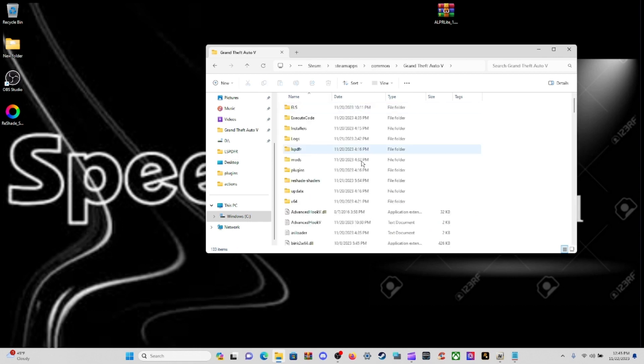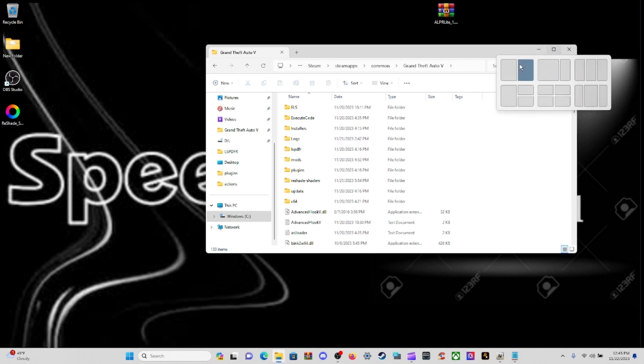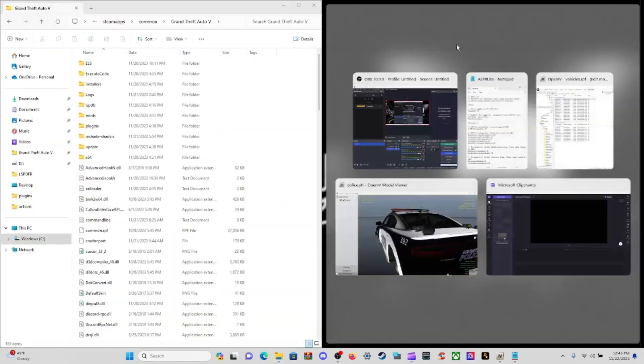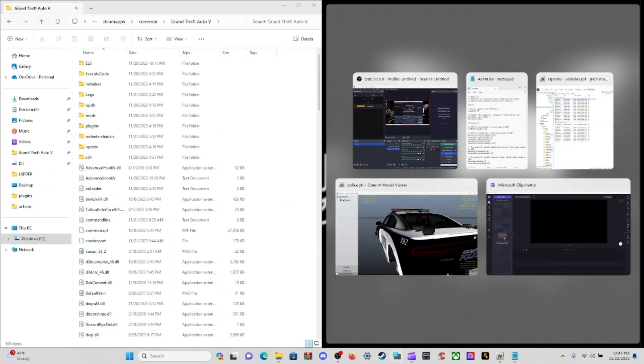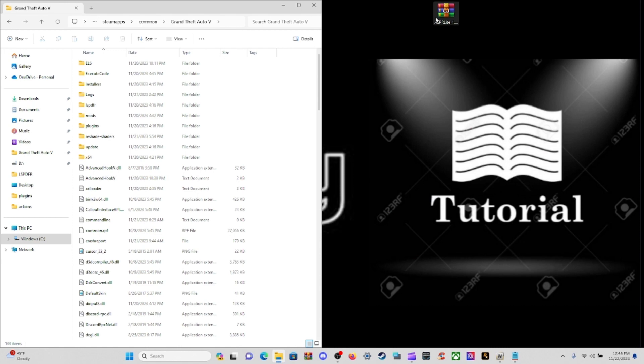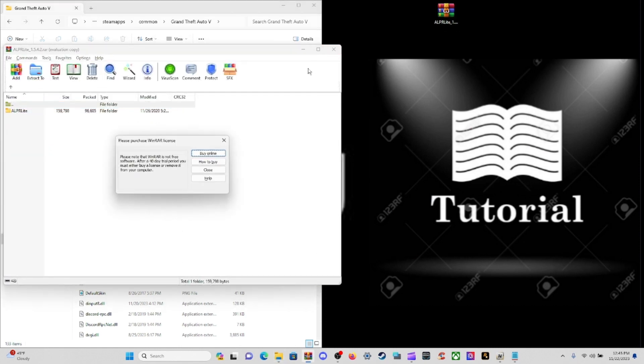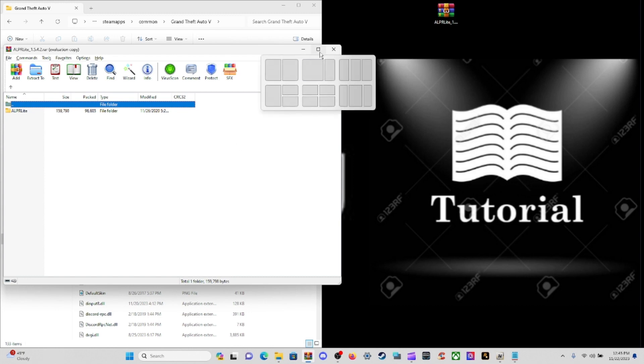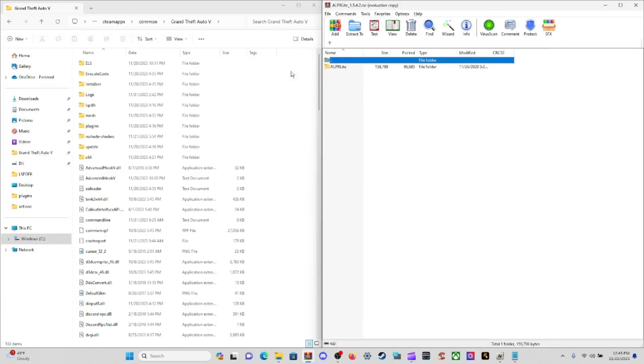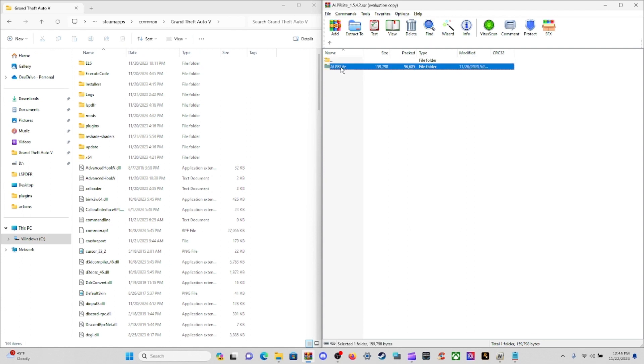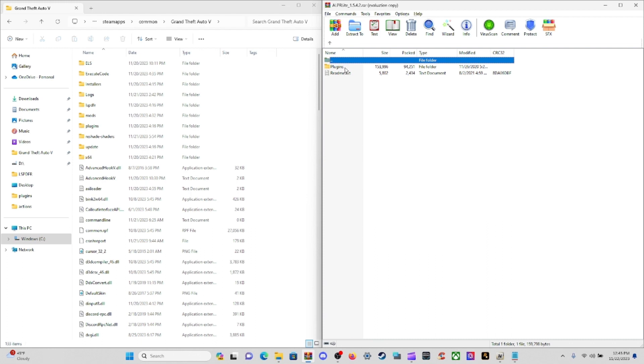Now let's open up your ALPR Lite RAR file. I'm going to split this up into two pages. Click on that folder ALPR Lite.